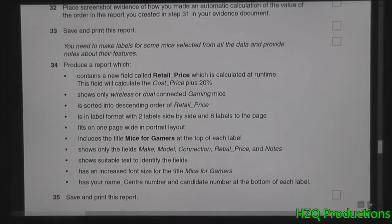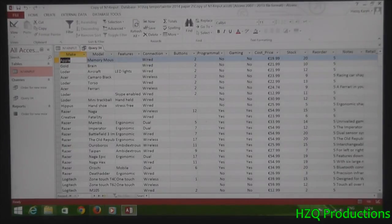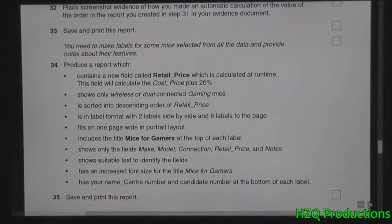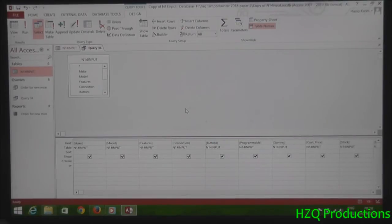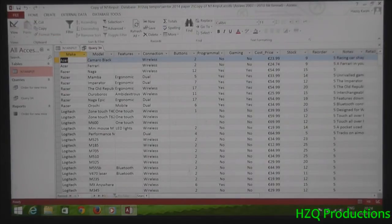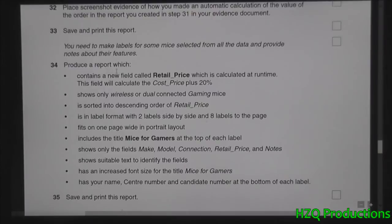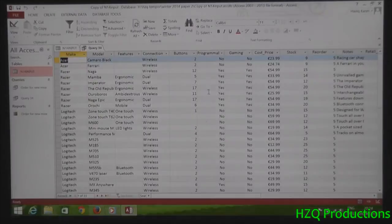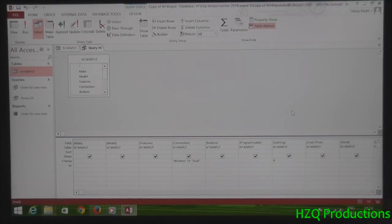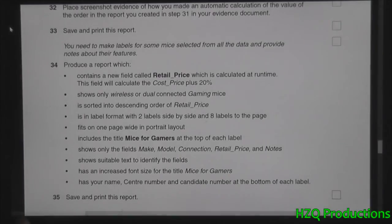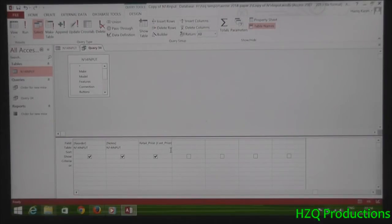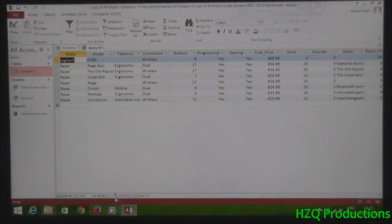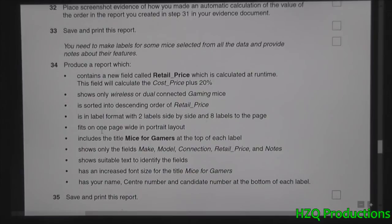Shows only wireless or dual connected gaming mice. So what we're going to do is from wireless and dual is in the connection field. So it will type wireless or dual and that's that. What we're going to do is connected gaming mice. Gaming is here, it's a boolean logical field. So for gaming, say yes. Then you should display it like this. It's sorted to descending order of retail price. Then it should descend.